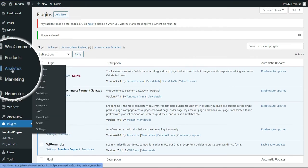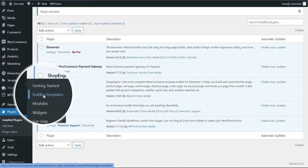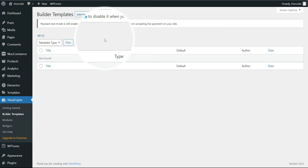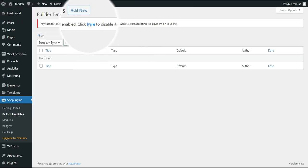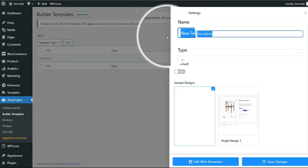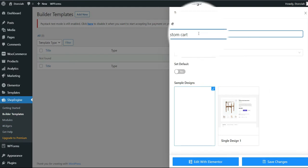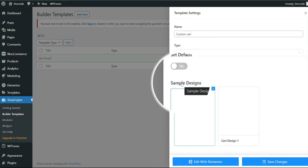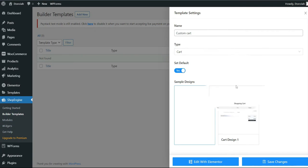Check your navigation menu and you'll see a new section called ShopEngine. Go over to Build Templates. Right here, as you can see, the template list is blank right now. I want to start with the cart page, so I'll click Add New, give it a name — I'll call it Custom Cart — then click on Type and choose Cart, since we are creating this template for the cart page.